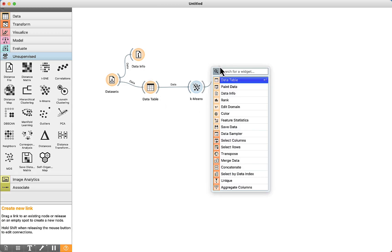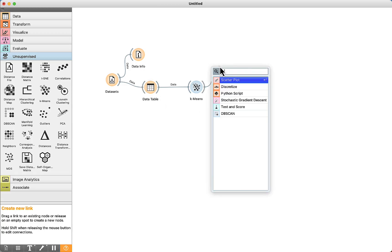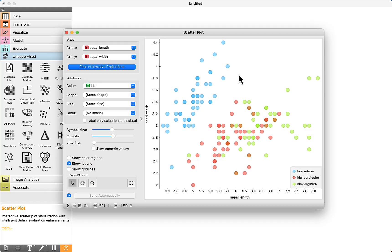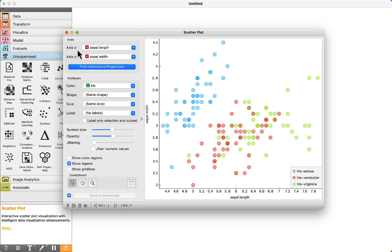we can use the scatter plot to visualize the data. Double click. We can see here, IRIS Cetosa is in blue, Versicolor red, Virginica green.